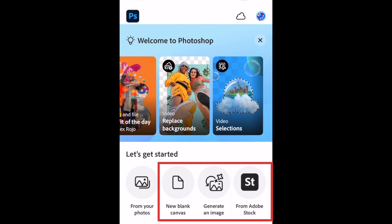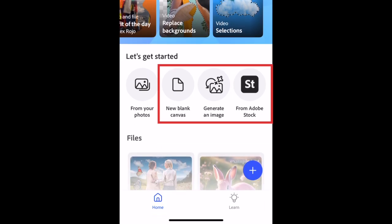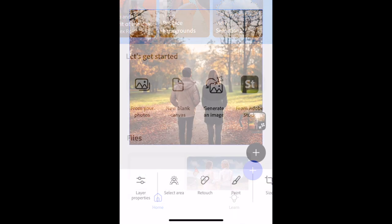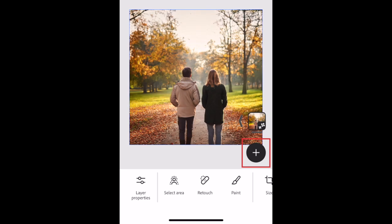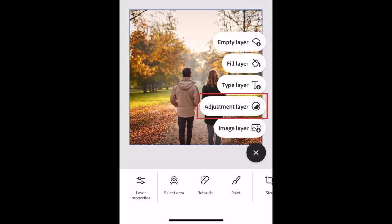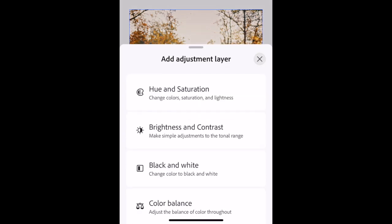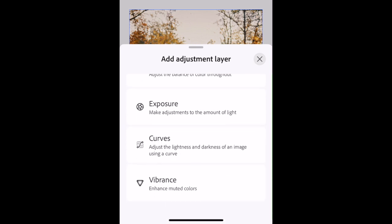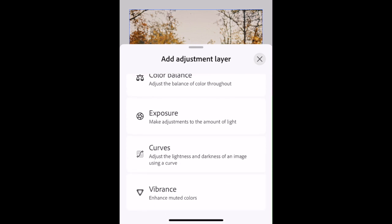If you're choosing any of the options besides editing a photo from your camera roll, you'll need to choose a size ratio for the image you want to create. To do basic image edits, tap the plus sign and select Adjustment Layer. Now choose the type of adjustments you want to make, like hue and saturation, brightness and contrast, black and white, color balance, exposure, curves, and vibrance.